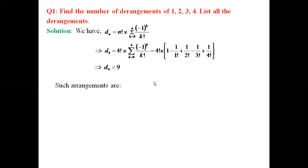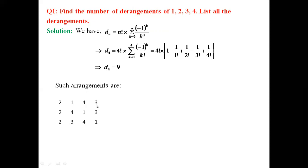Now let us list all such arrangements. One should not be in the first position. Starting with 2: the arrangements beginning with 2 are (2, 1, 4, 3), (2, 4, 1, 3), and (2, 3, 4, 1). We observe that in each case 2 is not in the second position, 4 is not in the fourth position, 1 is not in the first position, and 3 is not in the third position — every arrangement satisfies the definition of derangement. These are 3 different arrangements starting from 2.